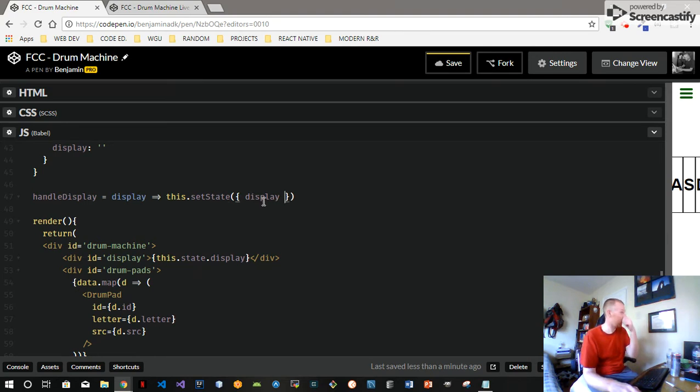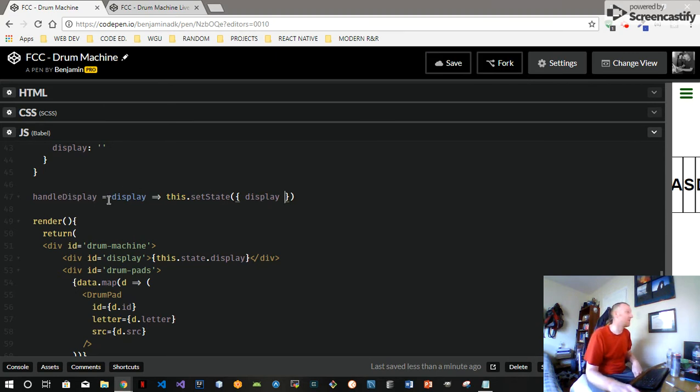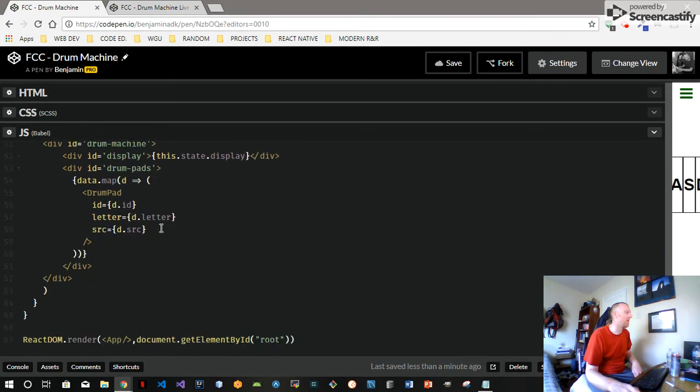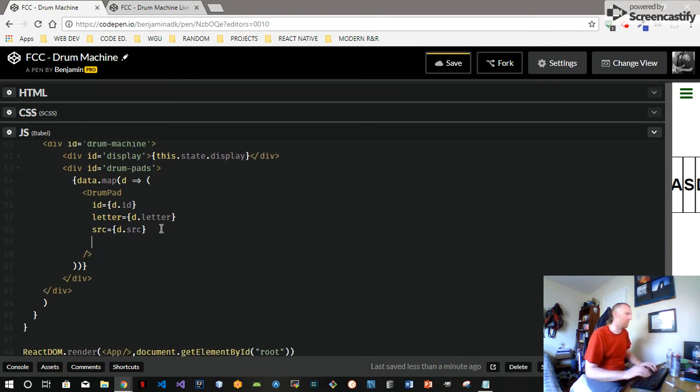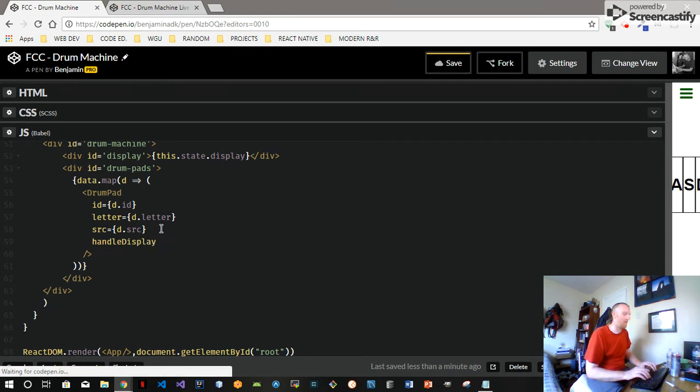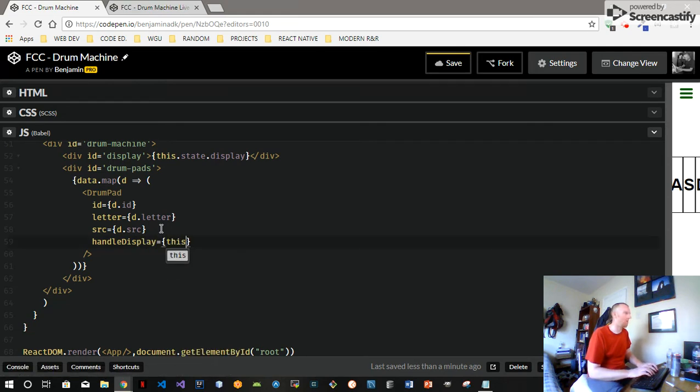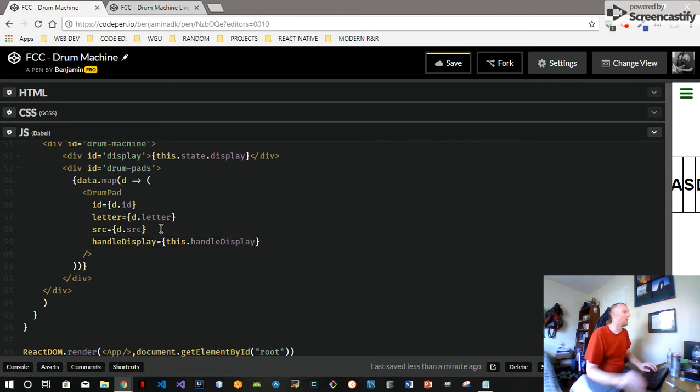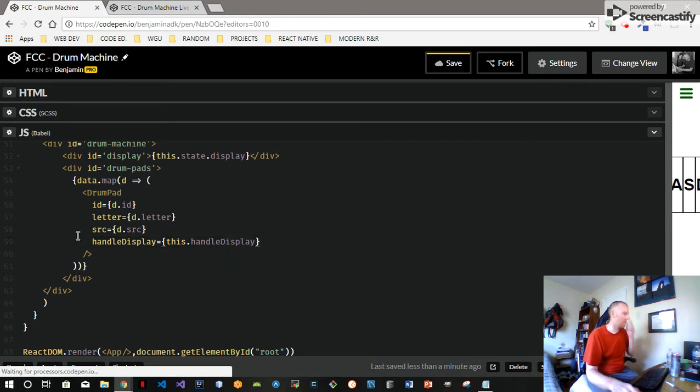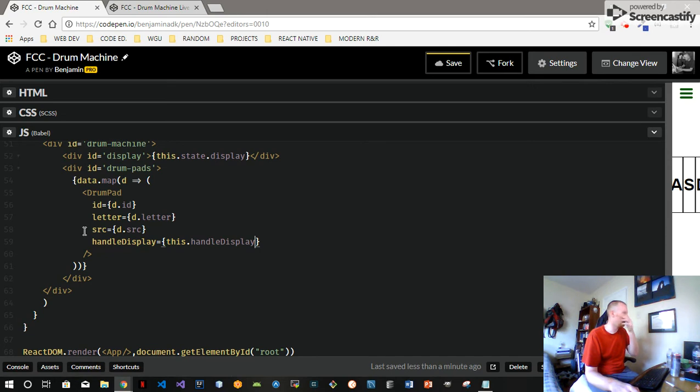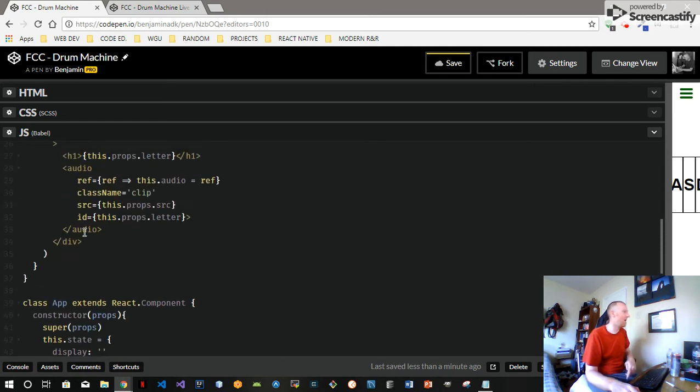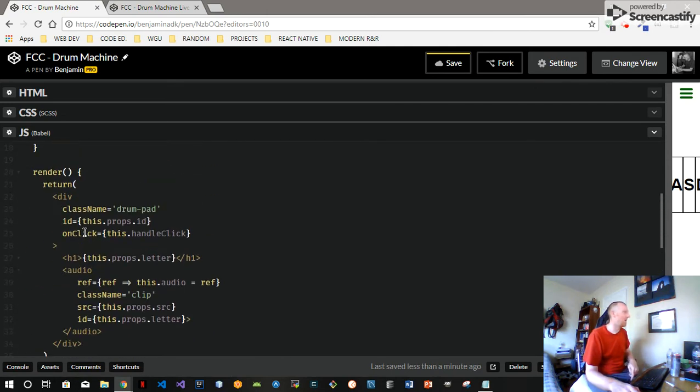And object destructuring the setState, just ES6 JavaScript basically right here. So this is just taking a parameter of display into the handle display function and then setting this display property equal to what it takes in. And we'll pass this down to the drum pad, so that's going to be on the props.